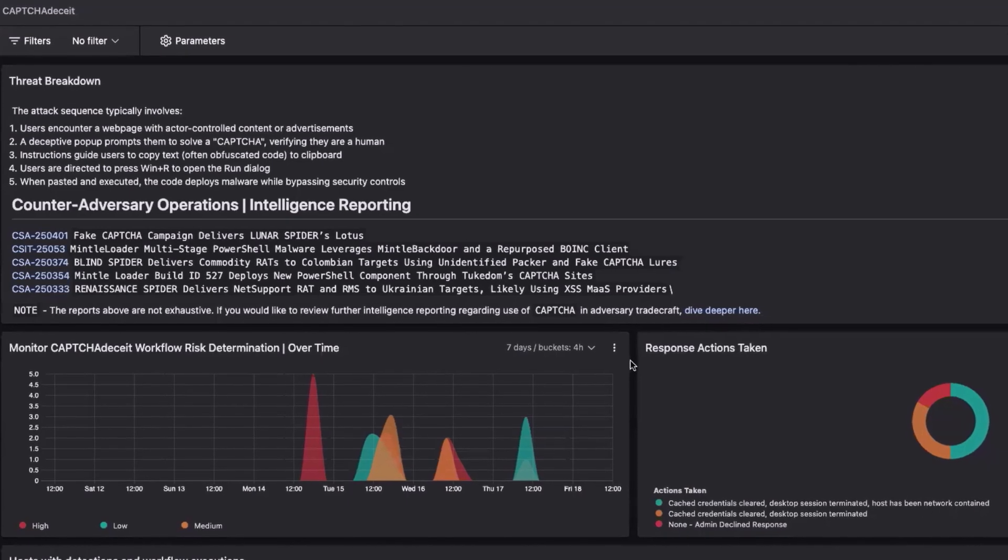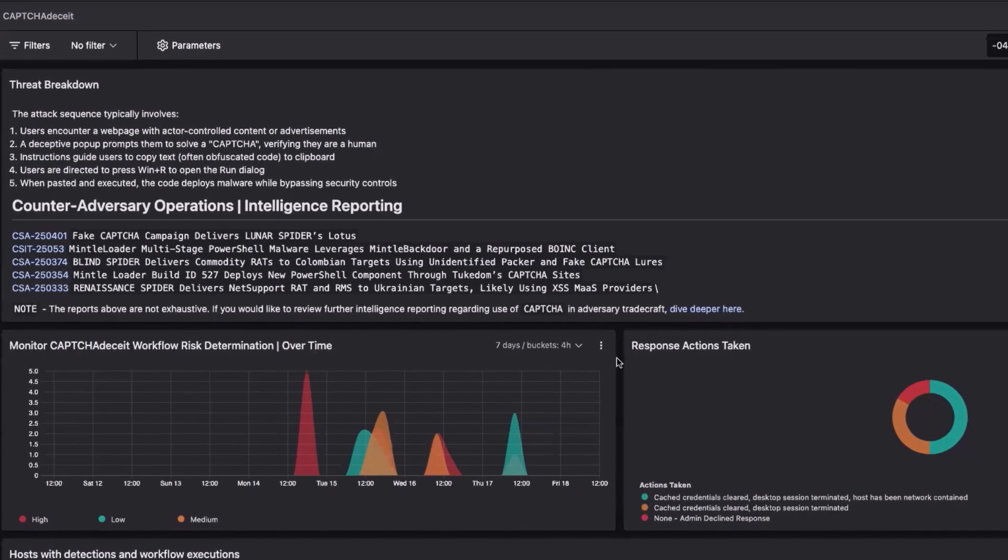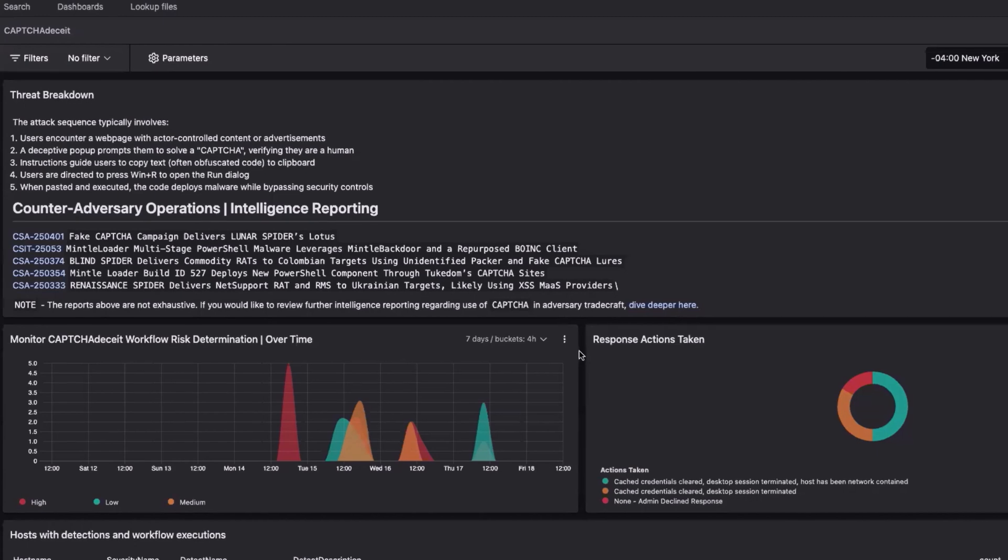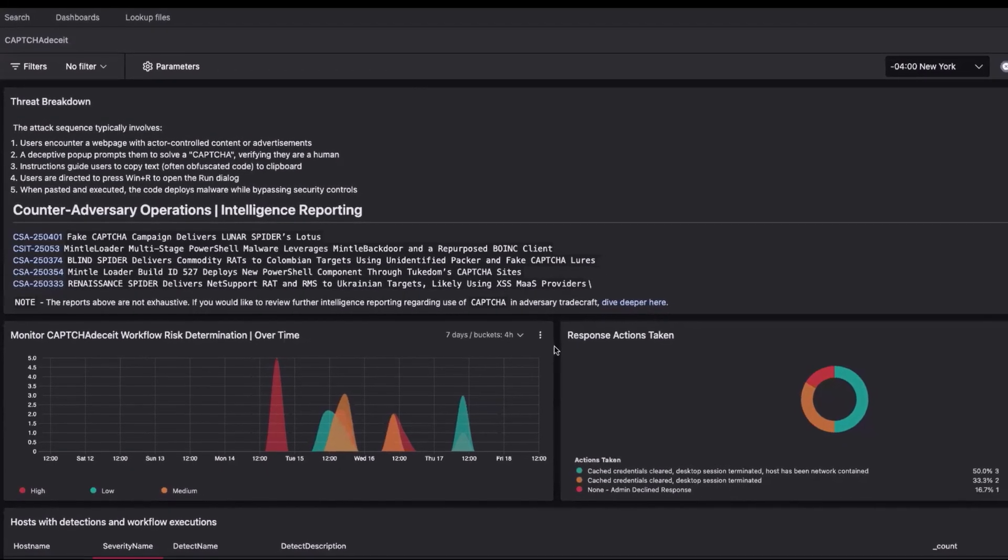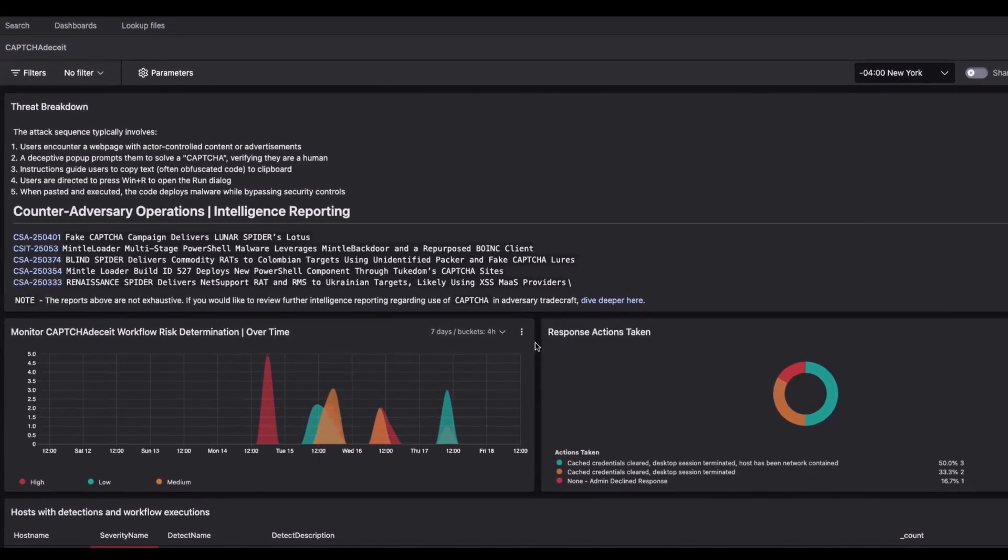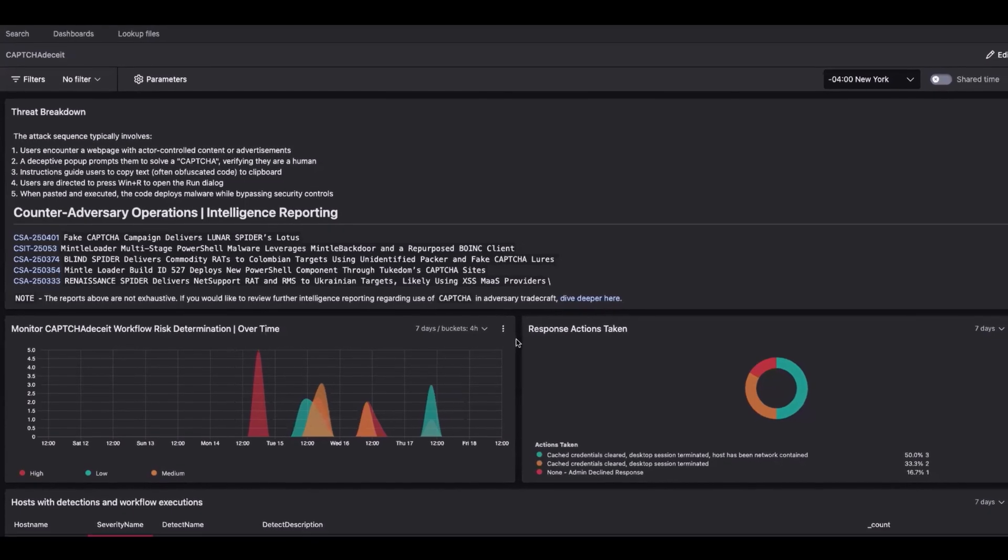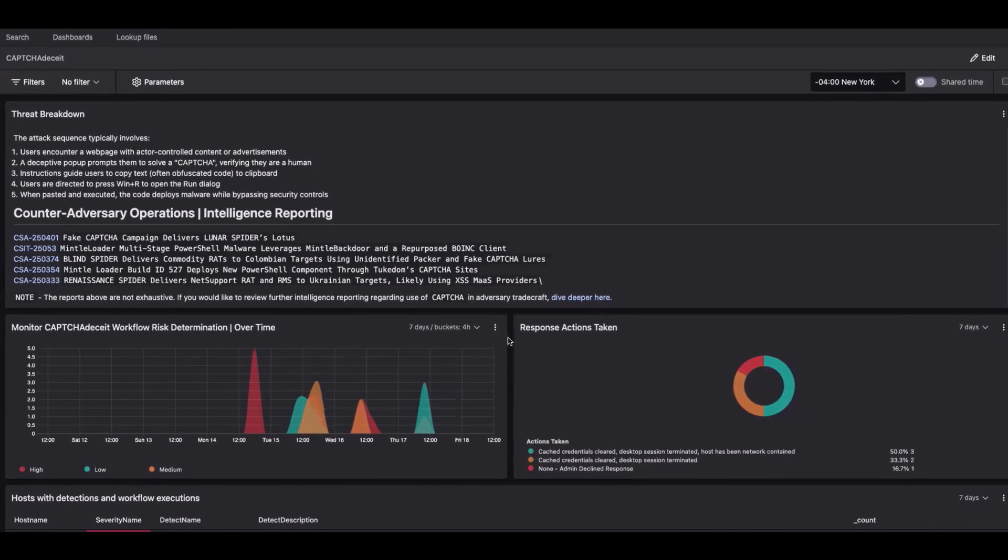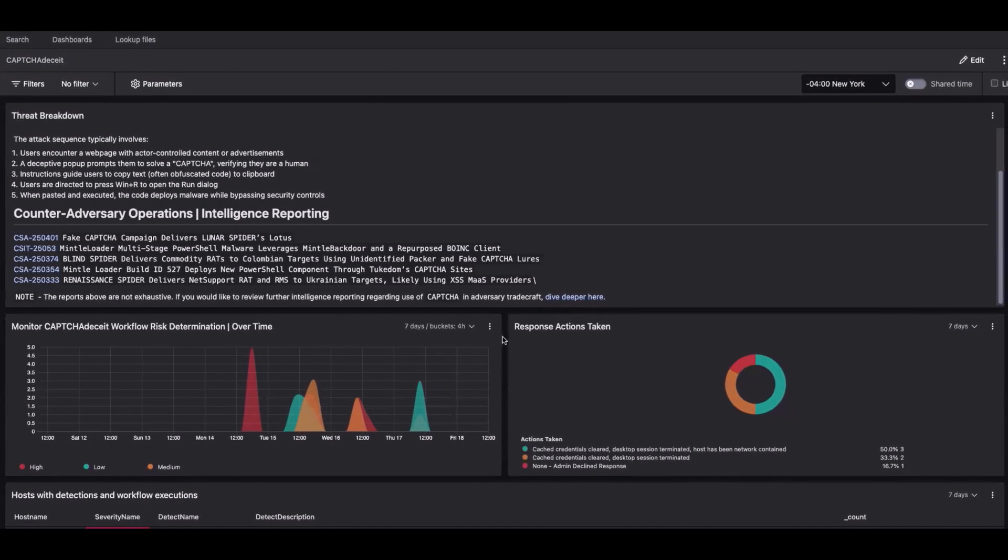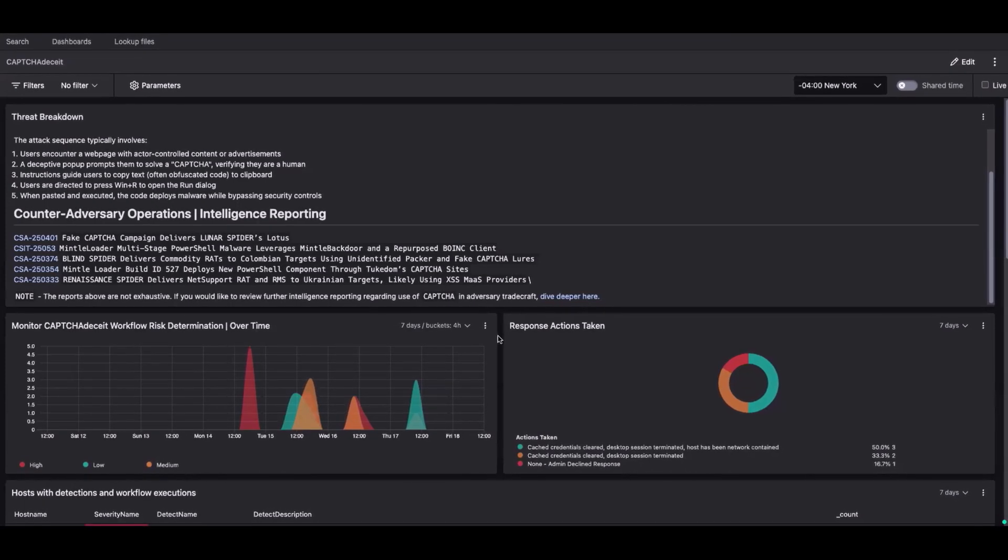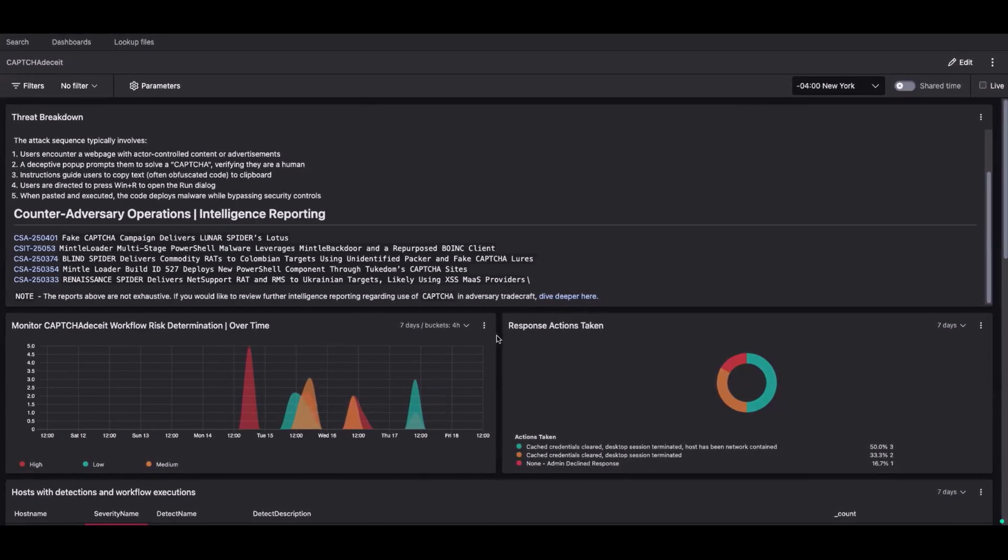You can also track this activity over time through a custom dashboard—monitoring workflow execution trends, reviewing analyst decisions, and correlating these events with endpoint detections and known adversary behaviors. This turns every alert into an opportunity to strengthen your defenses, exposing stealthy persistence, revealing tradecraft, and continuously improving your response.